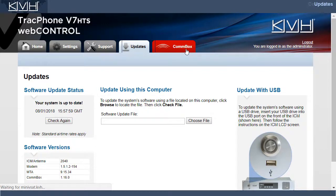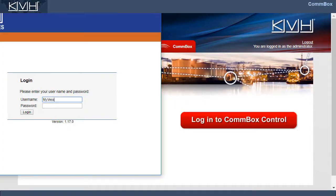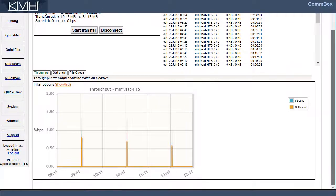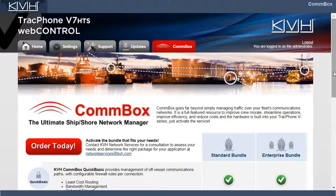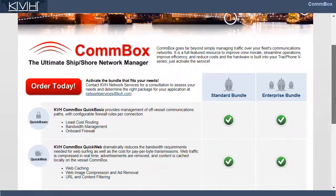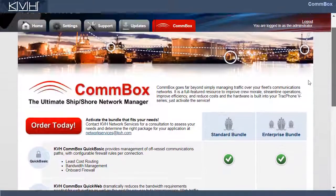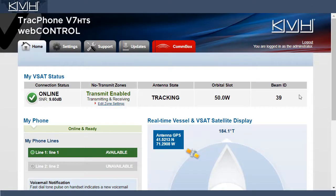Finally, the CommBox tab allows you to log in to the CommBox control web page, if an optional CommBox network management bundle is installed. Otherwise, this tab will offer some information about KVH's CommBox solutions. This concludes our brief tour of the ICM's web interface.